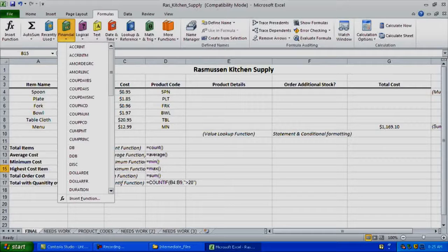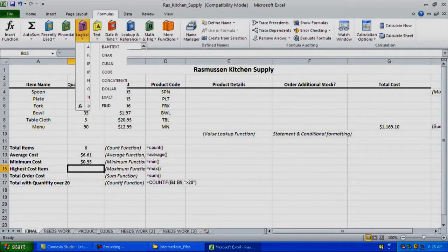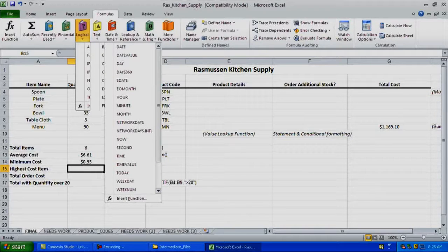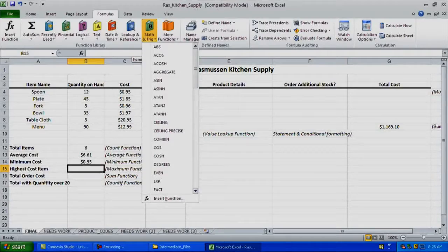There are also financial ones, logical, text, date and time, lookup references, and math and trig — lots of different options. That's why there could be a week's worth of class just on how to use every single formula that is in Microsoft Excel.